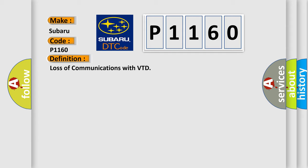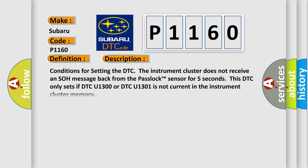And now this is a short description of this DTC code. Conditions for setting the DTC: The instrument cluster does not receive an SOH message back from the pass lock sensor for five seconds. This DTC only sets if DTC U1300 or DTC U1301 is not current in the instrument cluster memory.